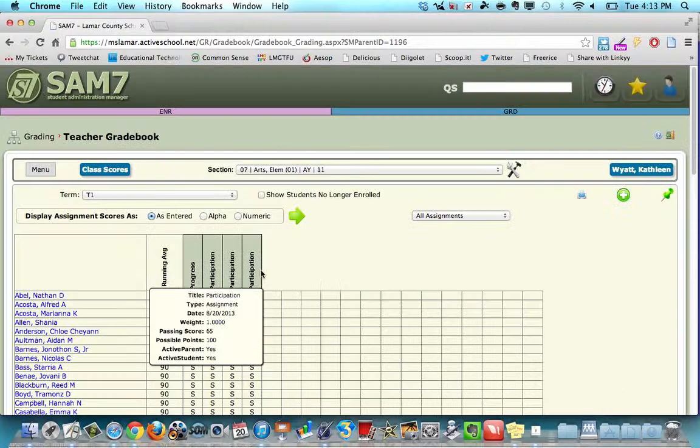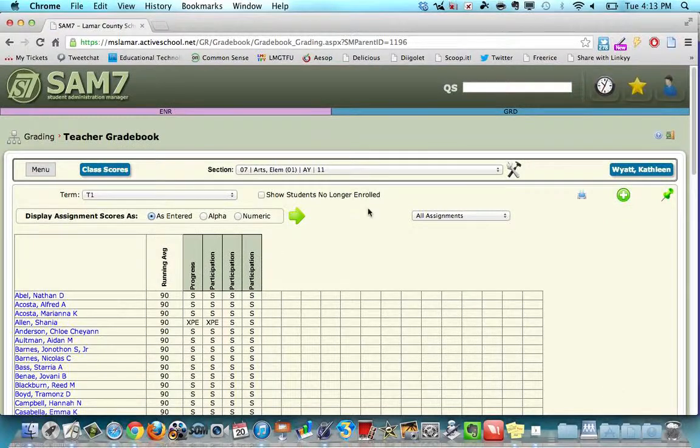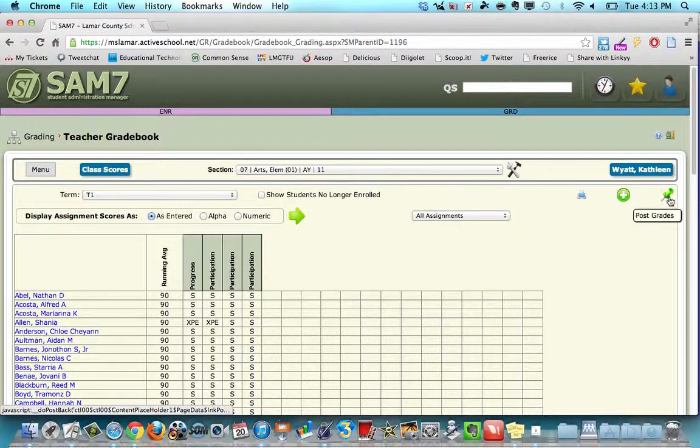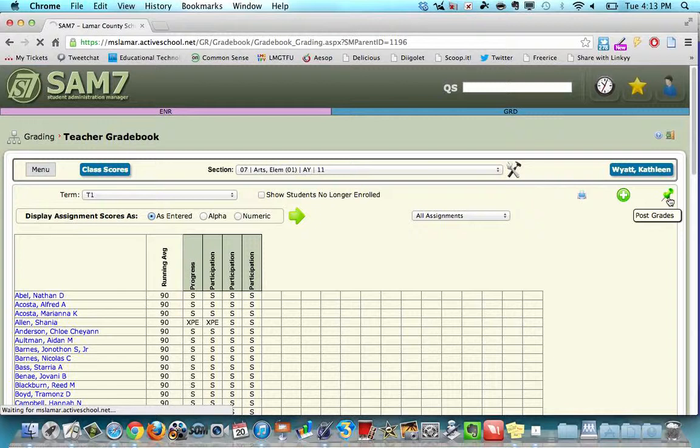And then it'll post, it'll actually show. We still have to post the grade. In order to post, you click on the green thumbtack, post grades.